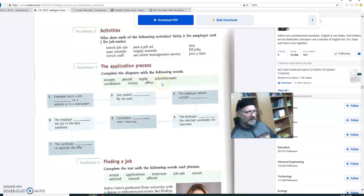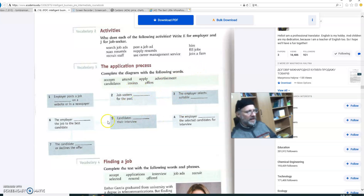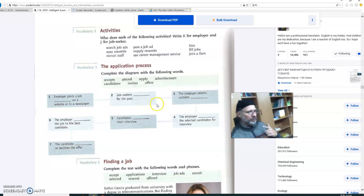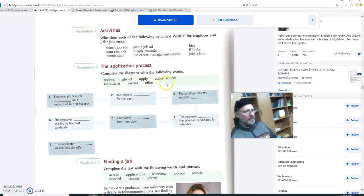I think you can figure this one out. It's not invites. It's not attend. It's not apply. Well, isn't it advertisement? Yes, it is. On a website or in a newspaper. That's number one. So advertisement has been taken care of. What about number two and three, four, five, six, and seven? So go through this process and choose the correct word and fill it in in the blank.